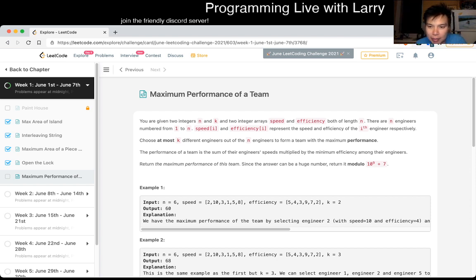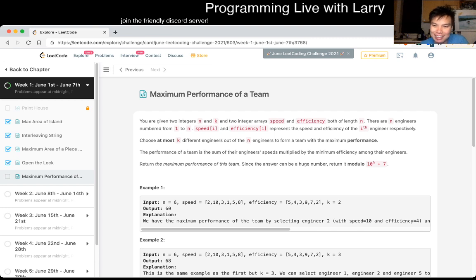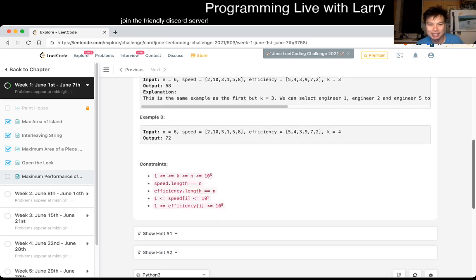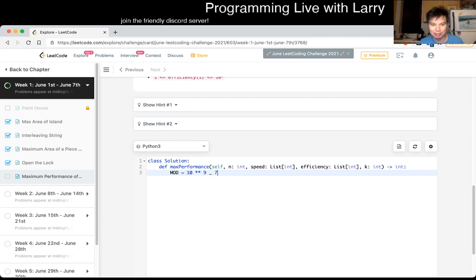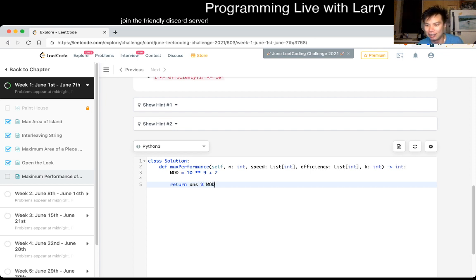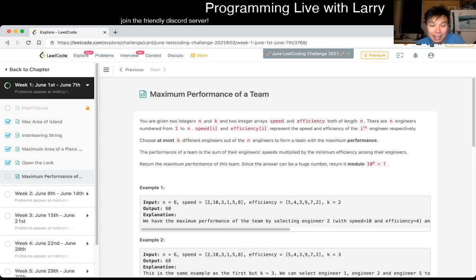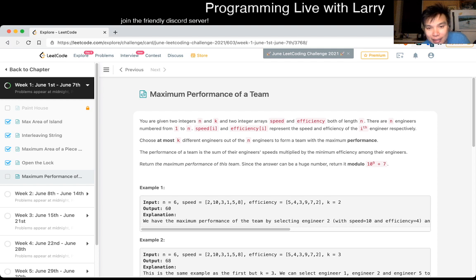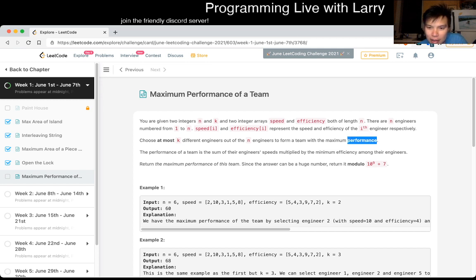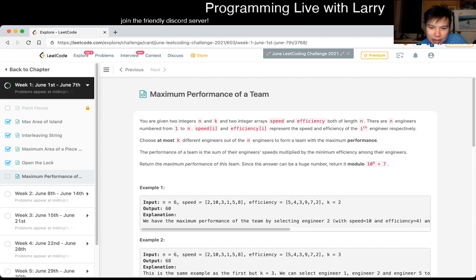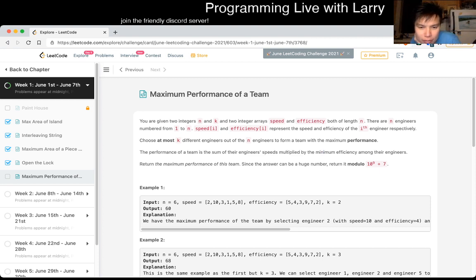Maximum performance of a team. Okay, first thing I noticed is actually the mod part, so let's do that, because I think I forgot what it was yesterday or the day before, but I forgot it and I was confused. Let's actually read the problem. You're given two integers, n and k, you have speed and efficiency. You have n engineers. You're going to choose at most k different engineers to form the maximum performance. The maximum performance is the sum of their engineers' speed, multiply their minimum efficiency.